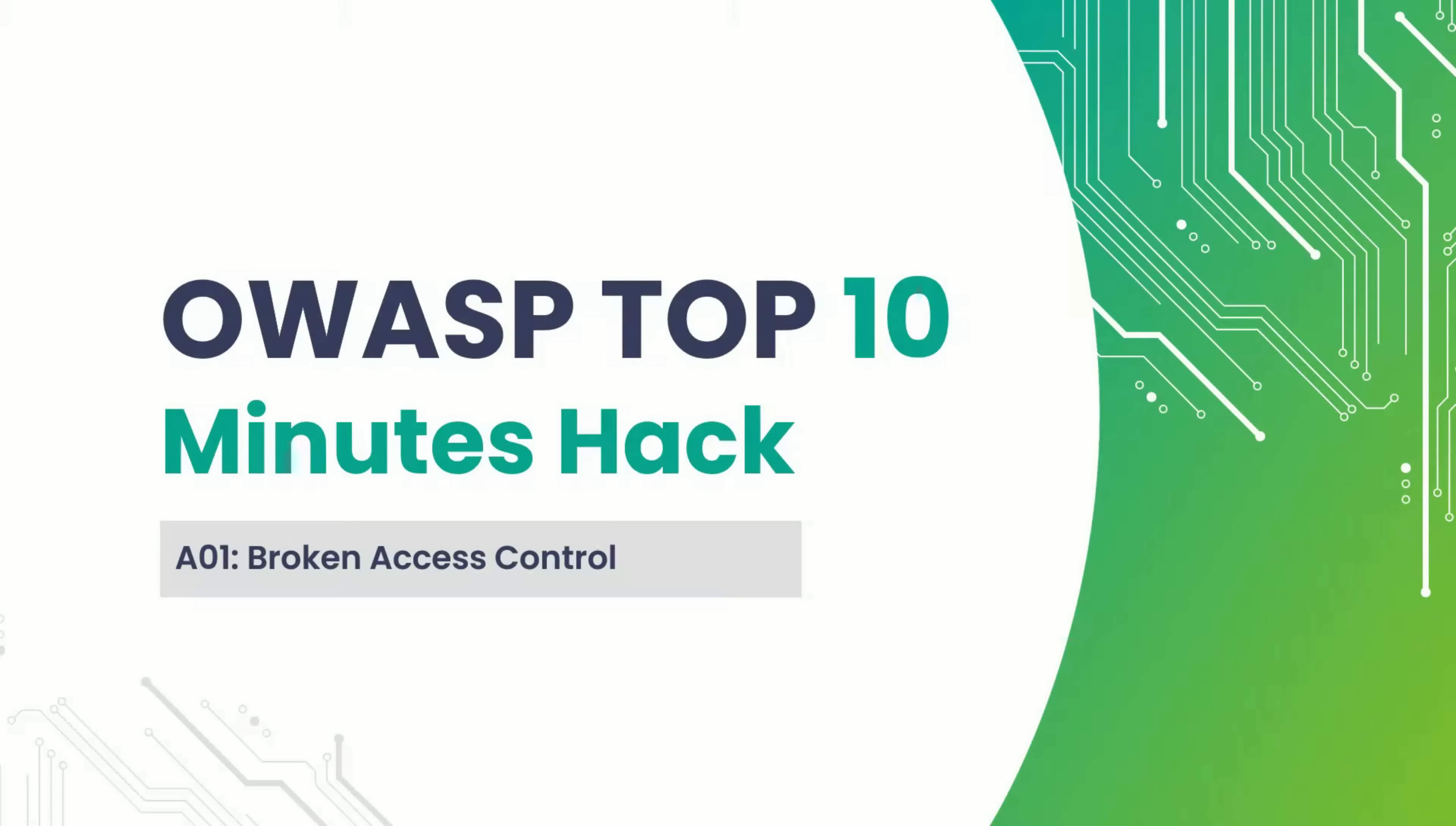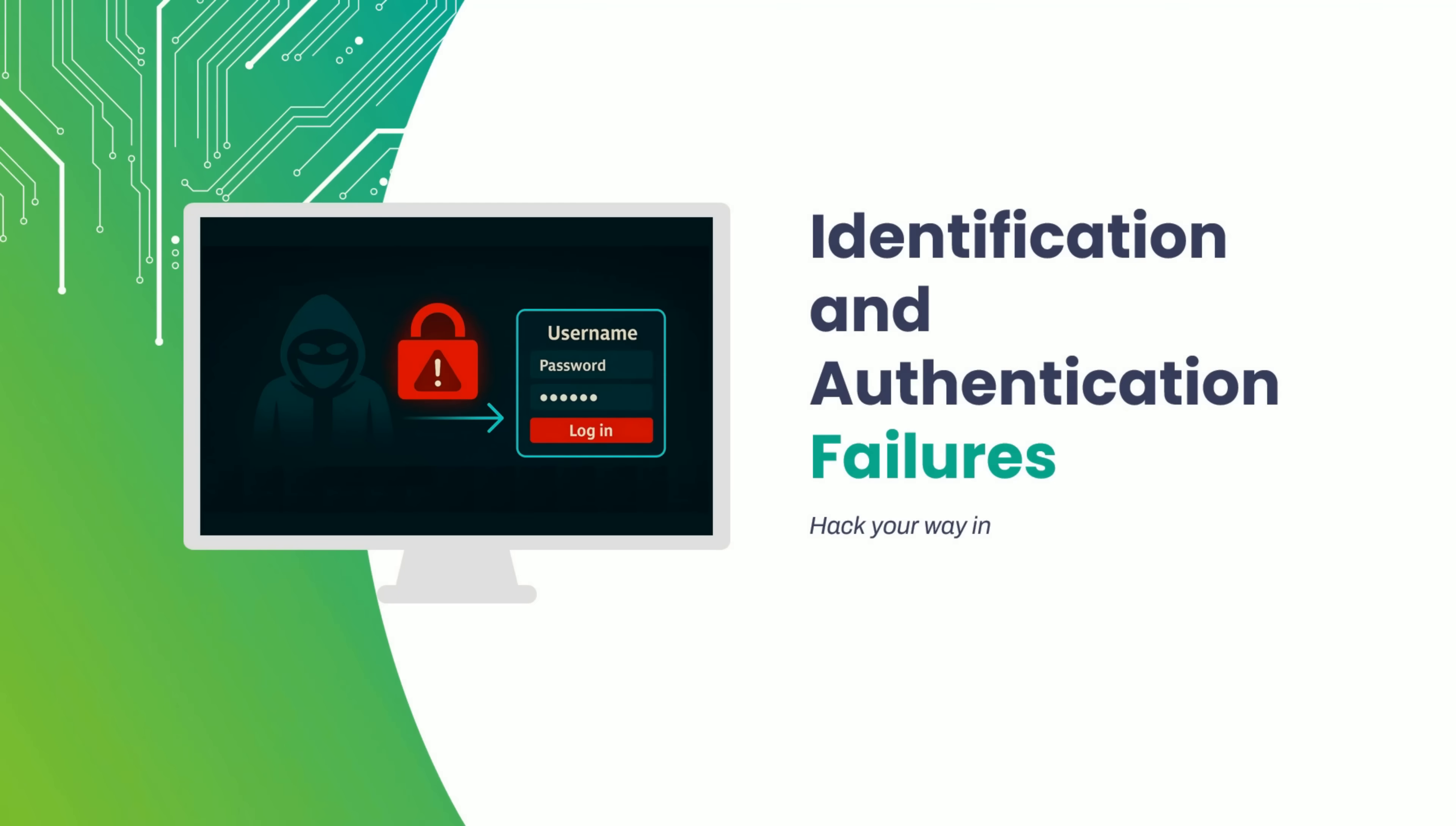Welcome to the first chapter of our course, OWASP Top 10 Minutes Hack. This is where it all begins. Hack your way in.